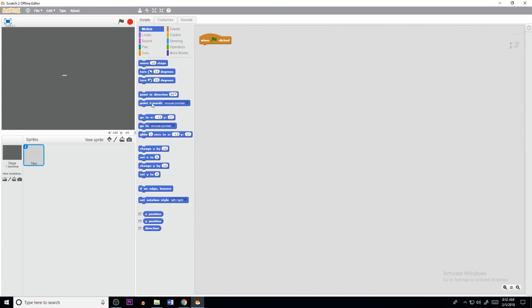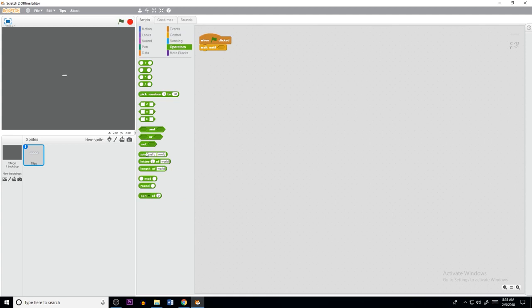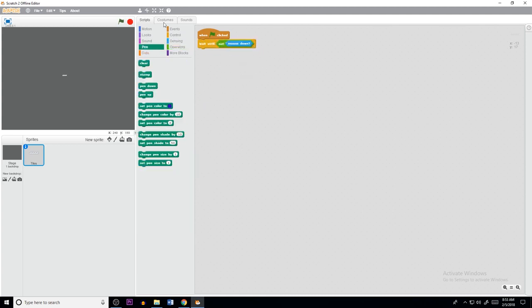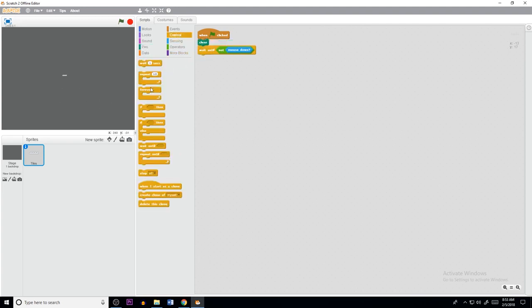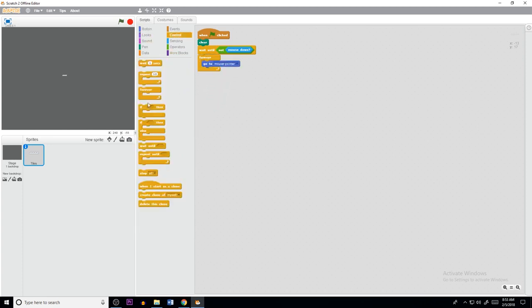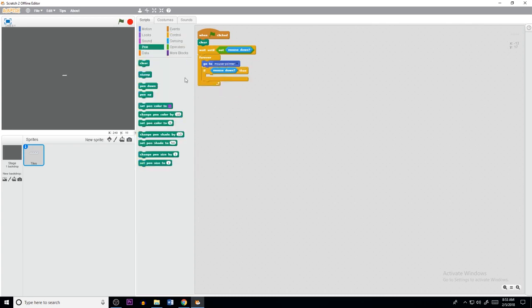We are going to wait until not mouse down, and the reason is when we click we don't want it to stamp. You'll see why. And then we're going to do clear. And then we are going to do forever. And we are going to go to mouse pointer and we are going to do if mouse down stamp.